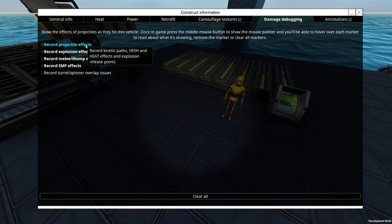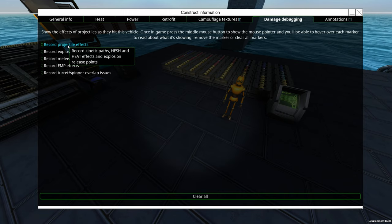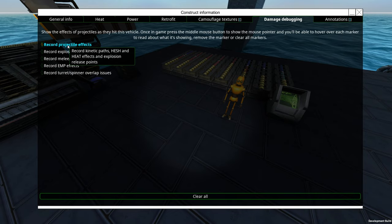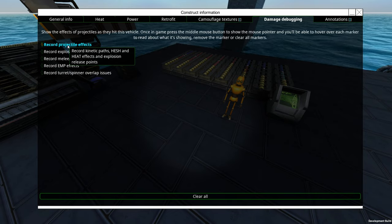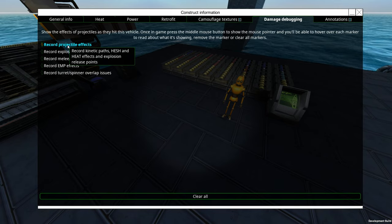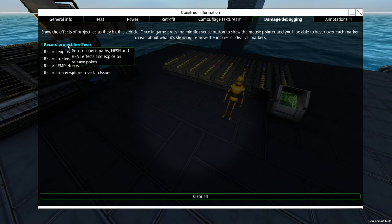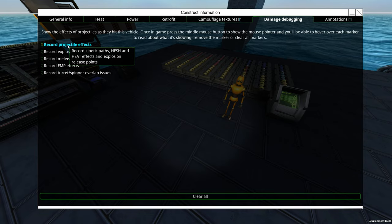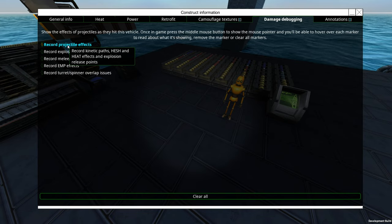Over here, these are all going to be turned off by default. What we have here is it's going to tell us the kinetic path that your shell took. It's going to show you the Hessian heat effects and explosion release points. So if it's a pen depth fuse and it hit its pen depth limit that you set it to, it's going to show you where it hit that pen depth. It's going to tell you either if it hit the pen depth or if it actually just ran out of kinetic energy and exploded.